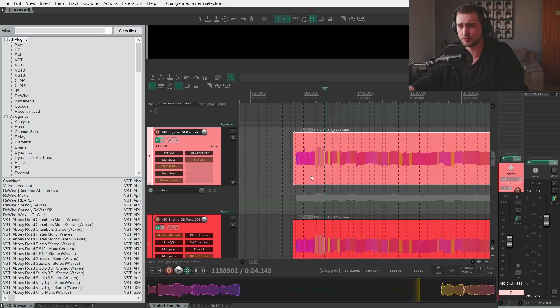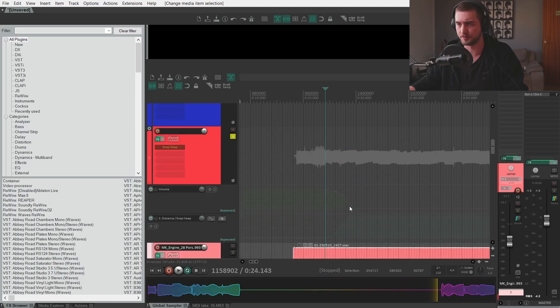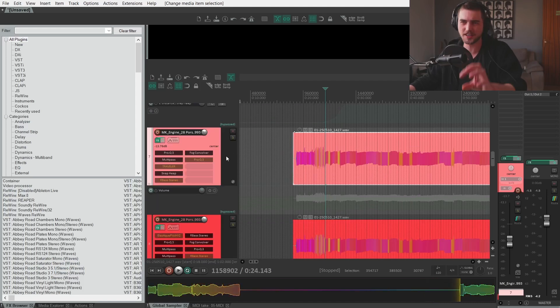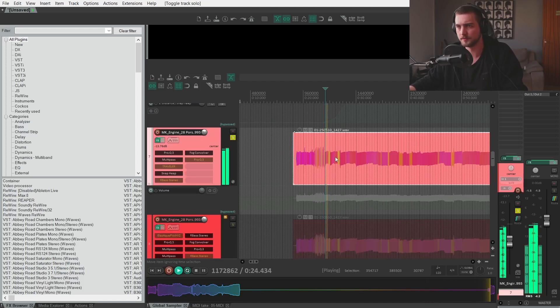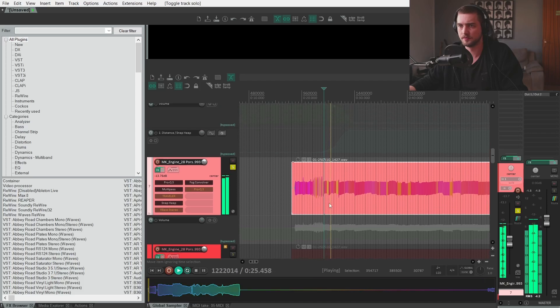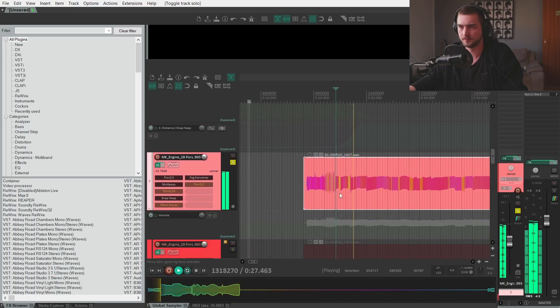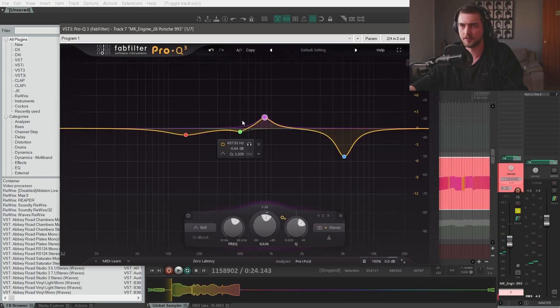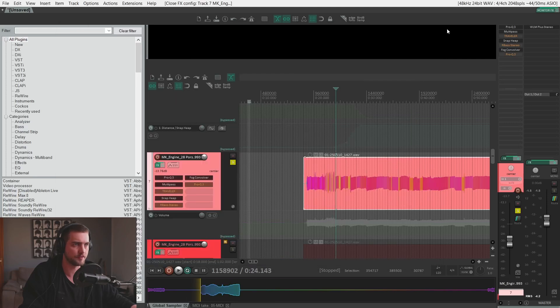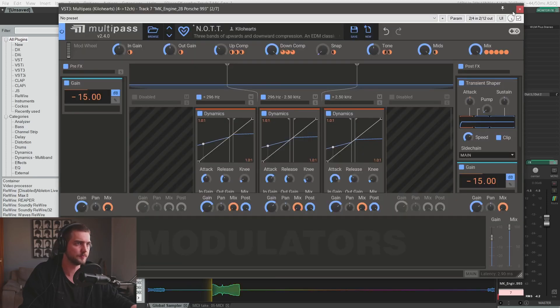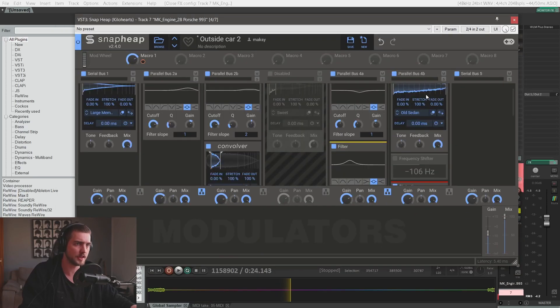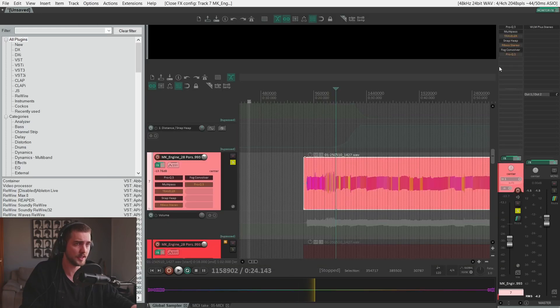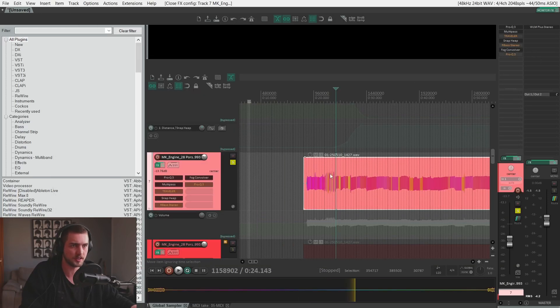I have these two tracks. This is the same audio file as before, right? They just have different effects chains. This one is a little bit more present. Pro-Q, taming down that high-frequency noise. OTT. This is that Snap Heap preset. Three parallel convolvers. And then we have another convolver, which is a fog convolver.